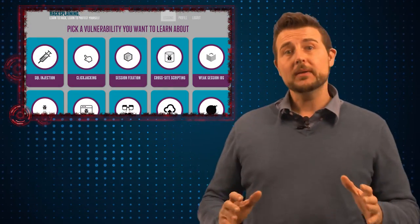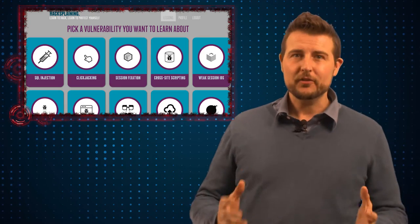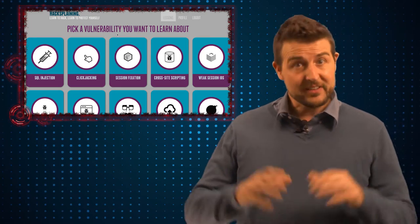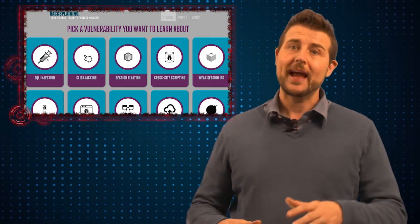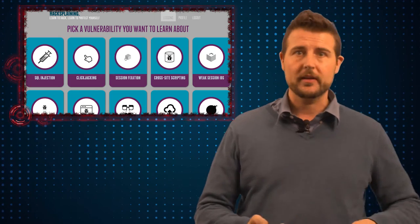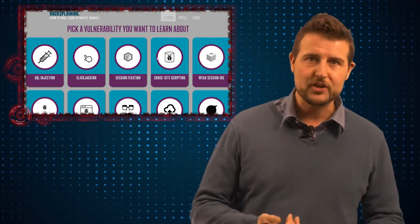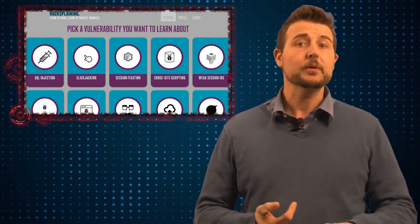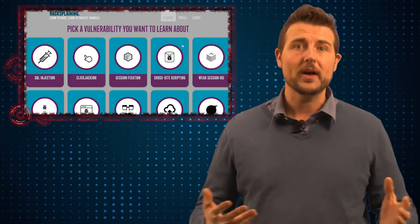I'm a big believer that one of the best ways to learn how to defend yourself is to actually learn how to carry out attacks, whether they be web application attacks, network attacks, computer attacks, and whatnot.